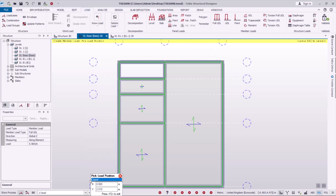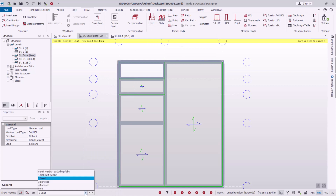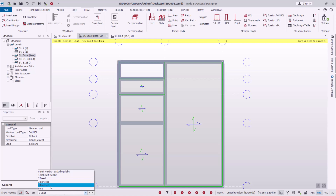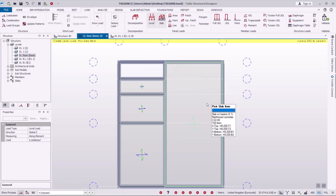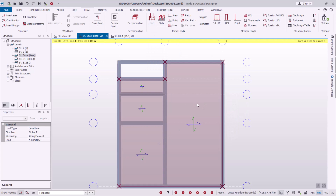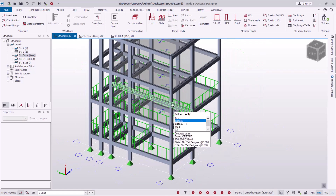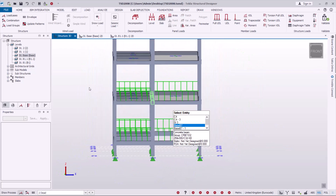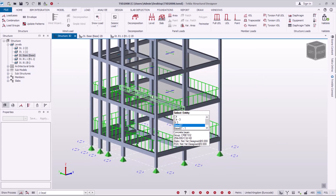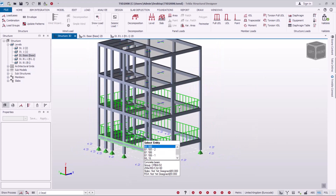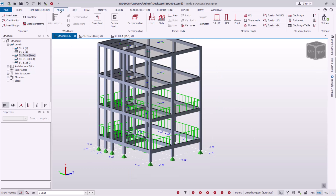Now for the live loadings: I'll go back to Loads, pick the live loadings, and this time select Post Loadings under Live Loadings. I'll pick Post Loads, come to Level Loads, and select that — it has been highlighted. I'll come to the isometric view under 3D and click on that. You can see the live loadings have been highlighted right there.